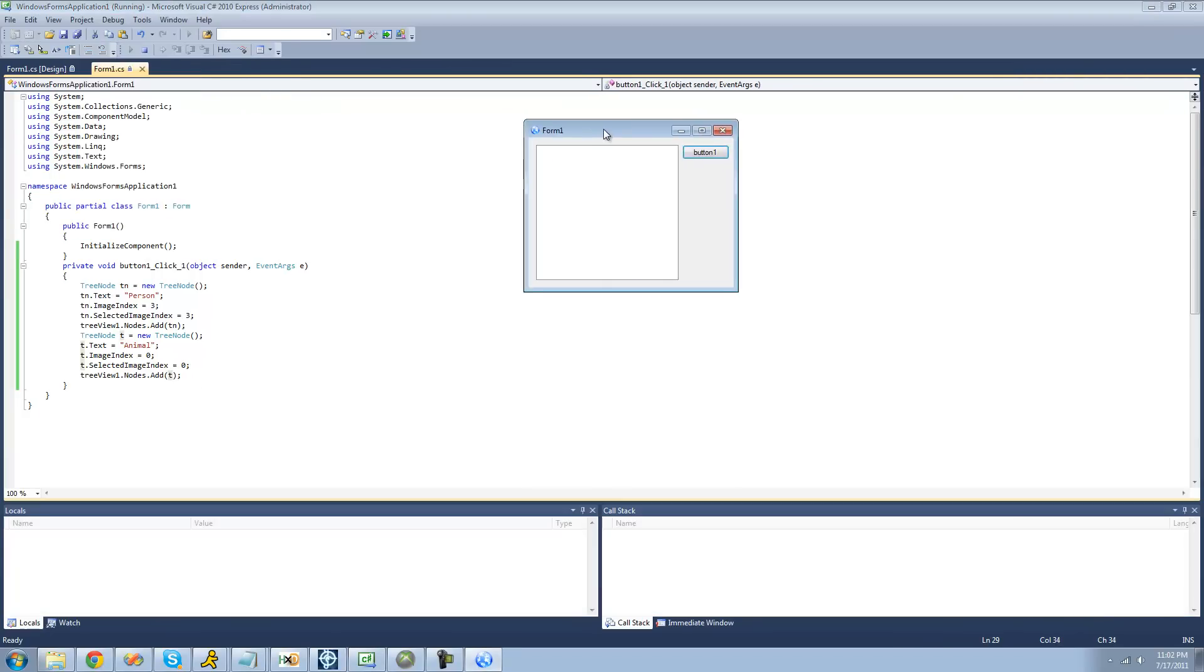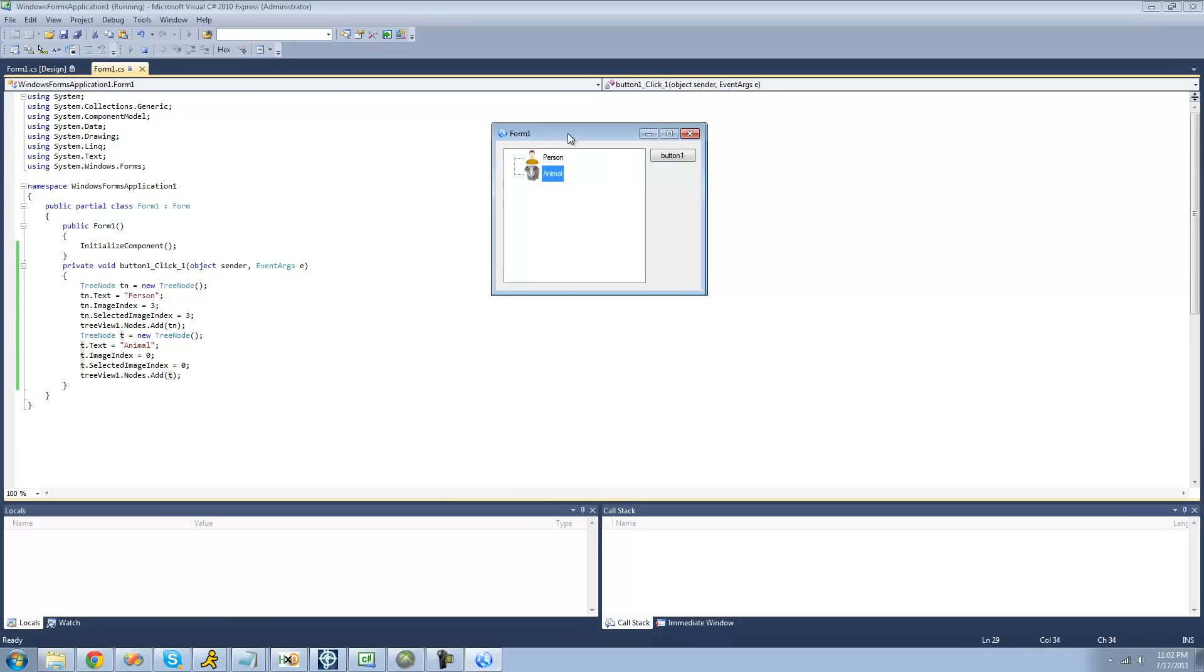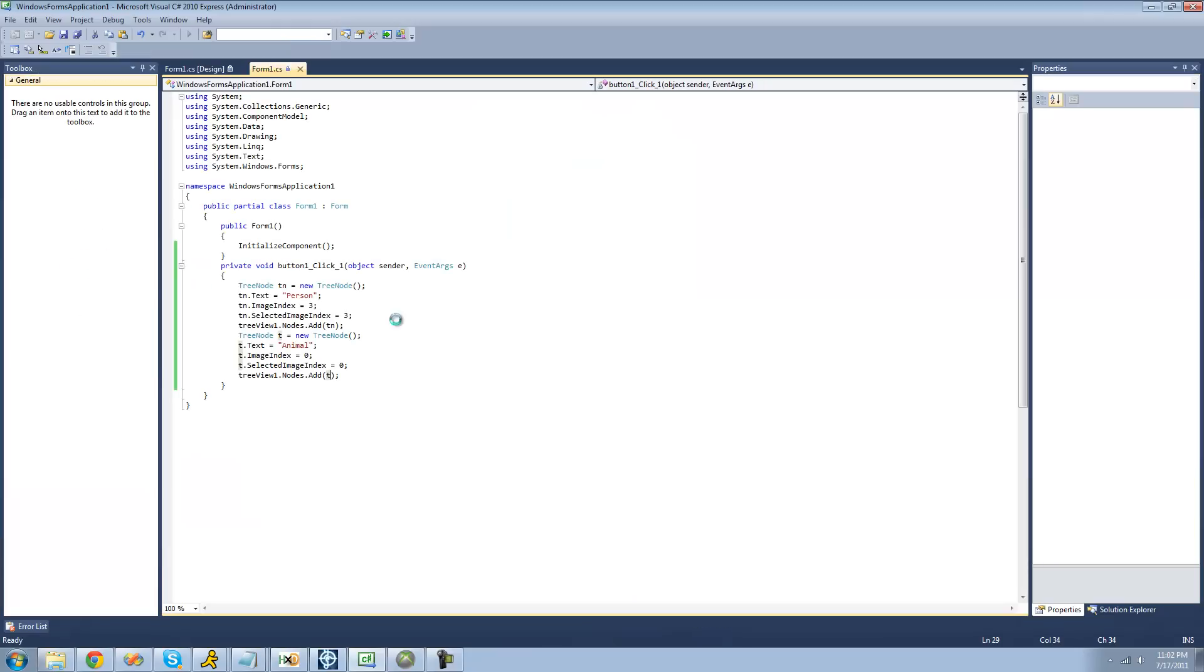So now we should have an Animal tree node and a Person tree node. Yep. And just like before, if we wanted to add, let's say, another one under Animal called, like, Cat or something, let's copy this.